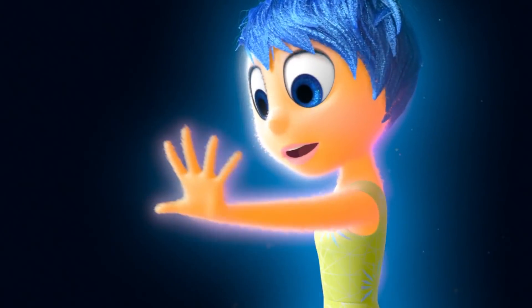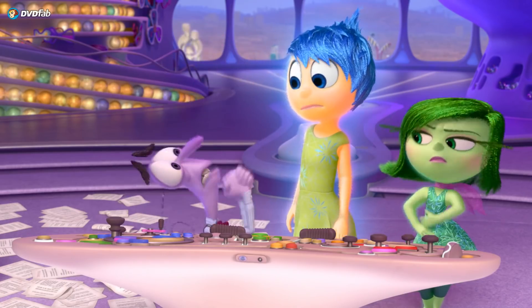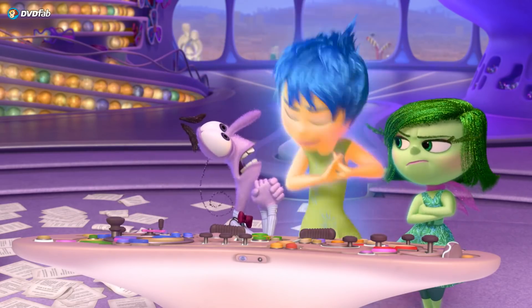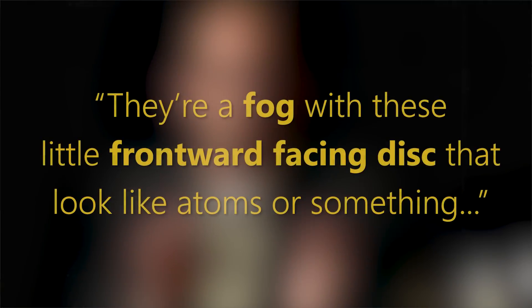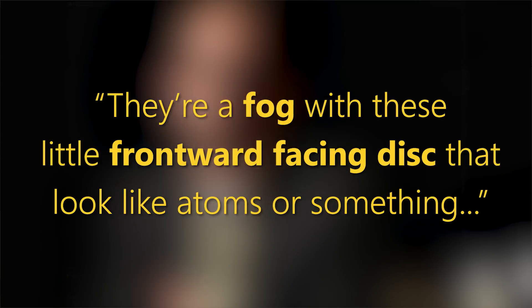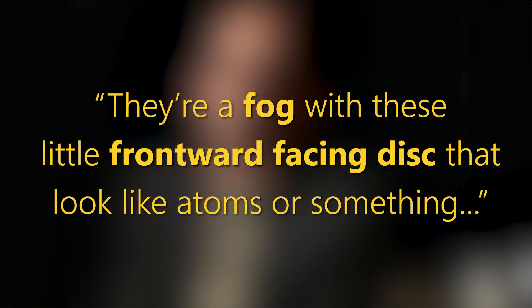You won't need to interrogate a Pixar artist to figure this out. I recall an interview of Pete Docter, where he actually hinted to how the unique look of the characters was made. They don't feel real, they feel like you can put your hand through them. They're a fog with these little frontward-facing discs that look like roiling atoms or something. That description is helpful enough to get us started. Let's go.